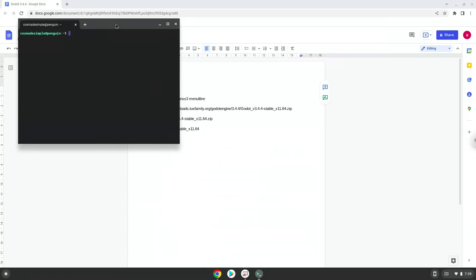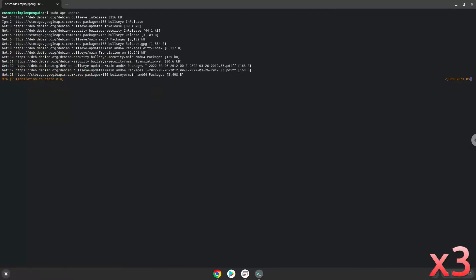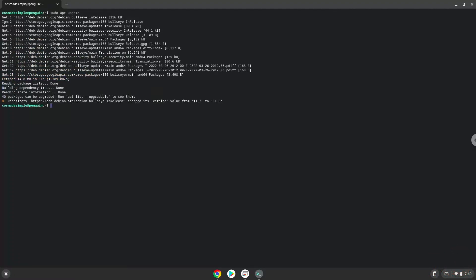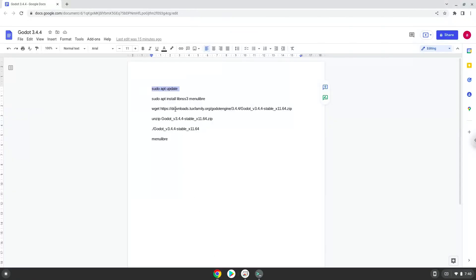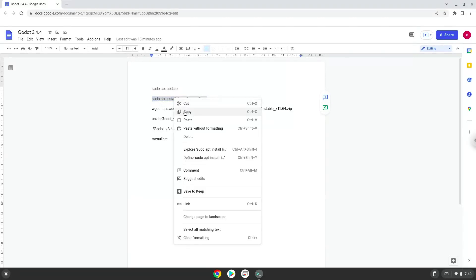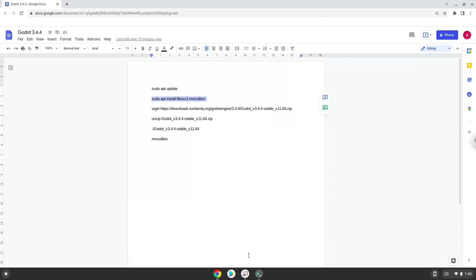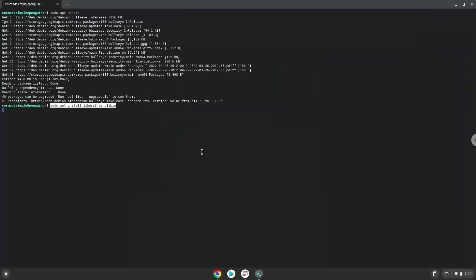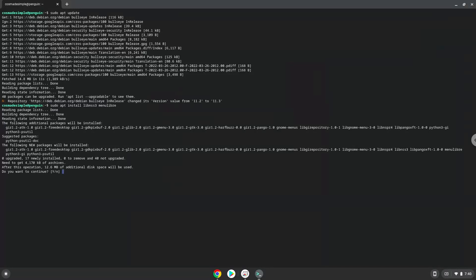Next, press Enter. Now we will install some packages that the application requires and that we need during the installation process. Press Enter to confirm the installation.